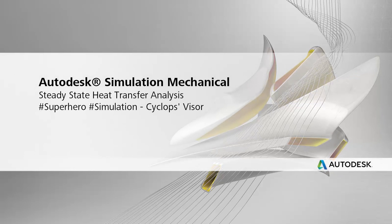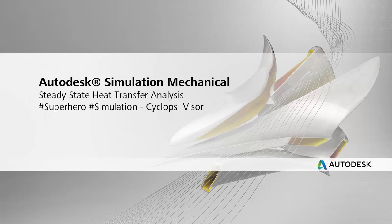In this week's Superhero Simulation, we're going to be looking at Autodesk Simulation Mechanical to do a steady state heat transfer analysis of the X-Men Cyclops visor.